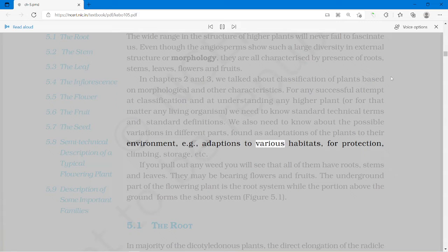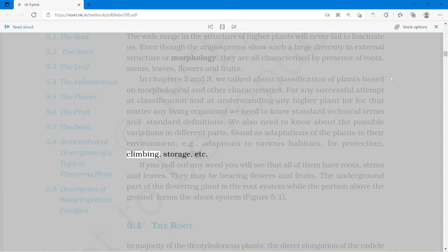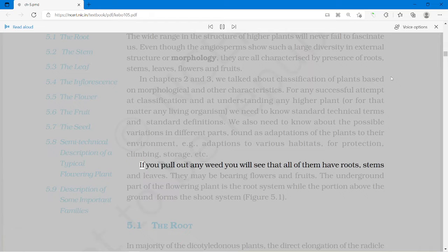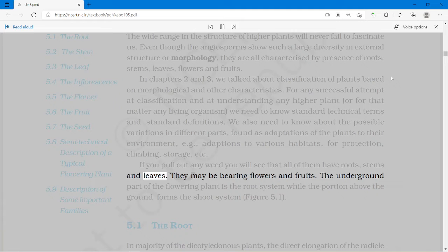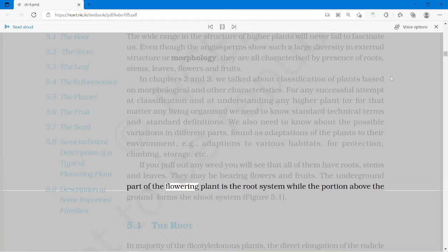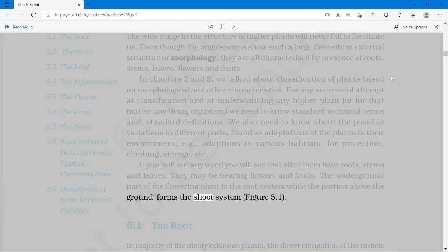We also need to know about the possible variations in different parts, found as adaptations of the plants to their environment — adaptations to various habitats, for protection, climbing, storage, etc. If you pull out any weed you will see that all of them have roots, stems and leaves. They may be bearing flowers and fruits. The underground part of the flowering plant is the root system while the portion above the ground forms the shoot system.